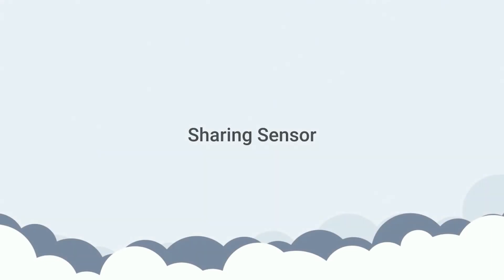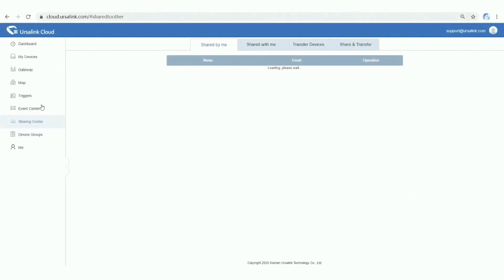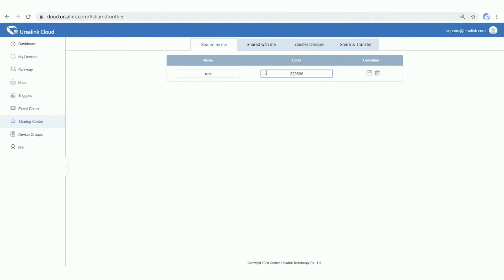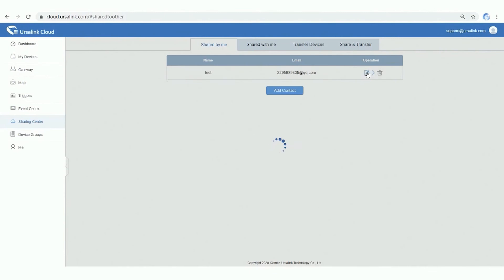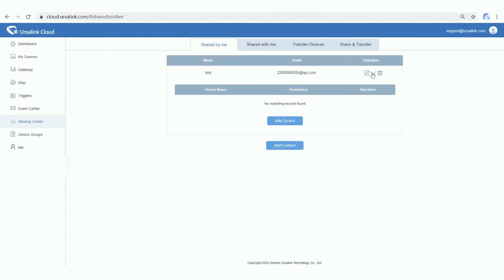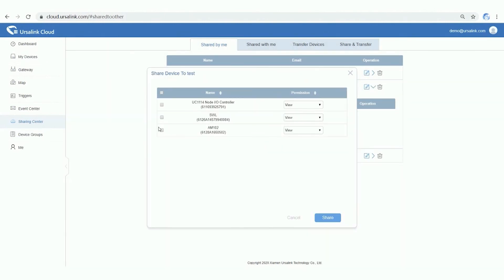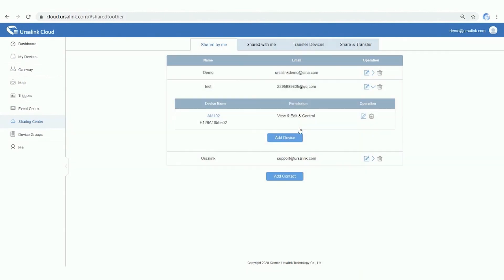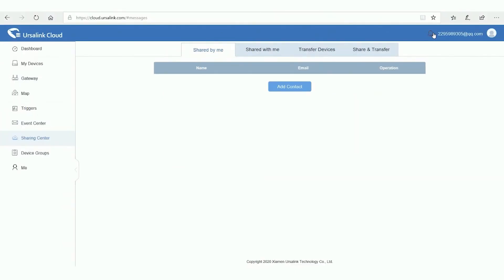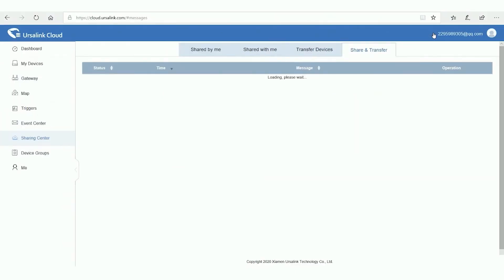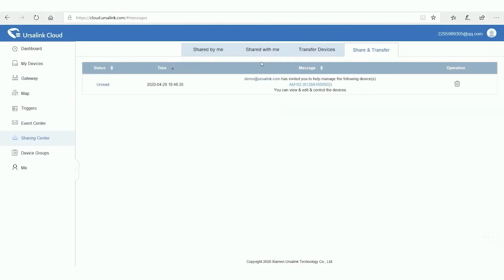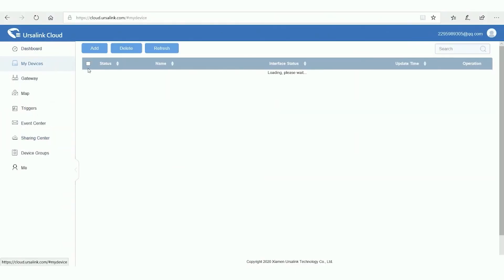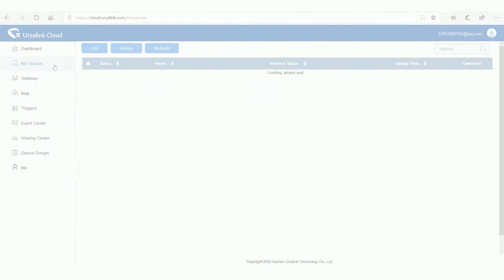In this part, I will show you how to share your sensor to other Ursalink Cloud users. Open Sharing Center. Click Add Contact button. Add an Ursalink Cloud user. Select a sensor and then choose their permission. The user now has access to your sensor.